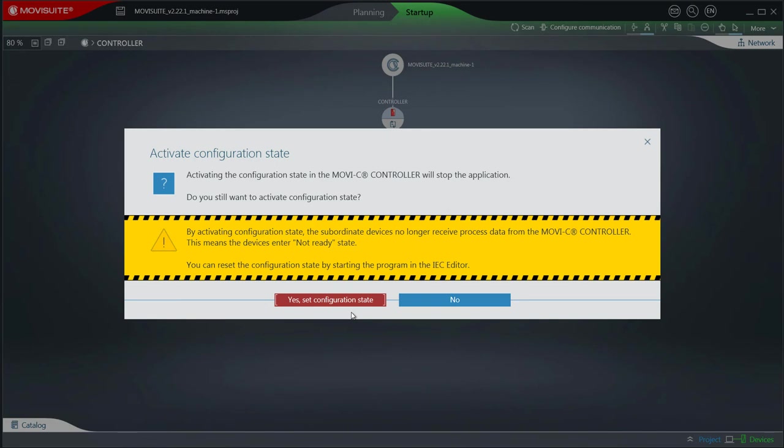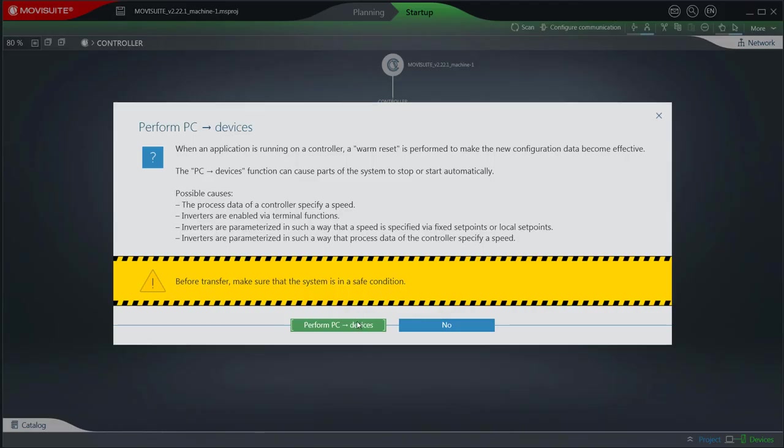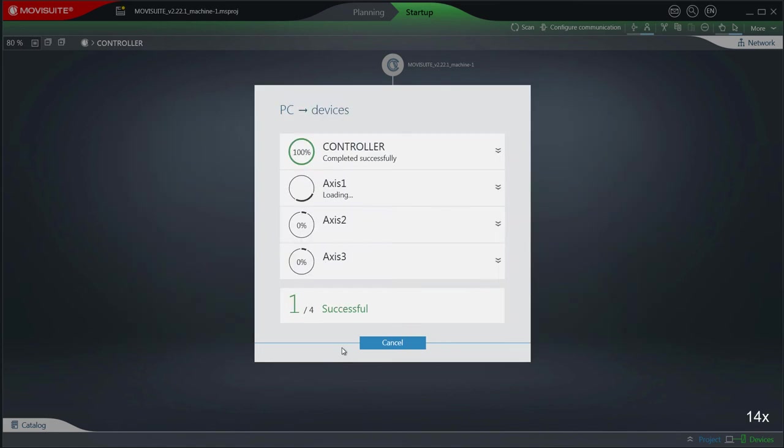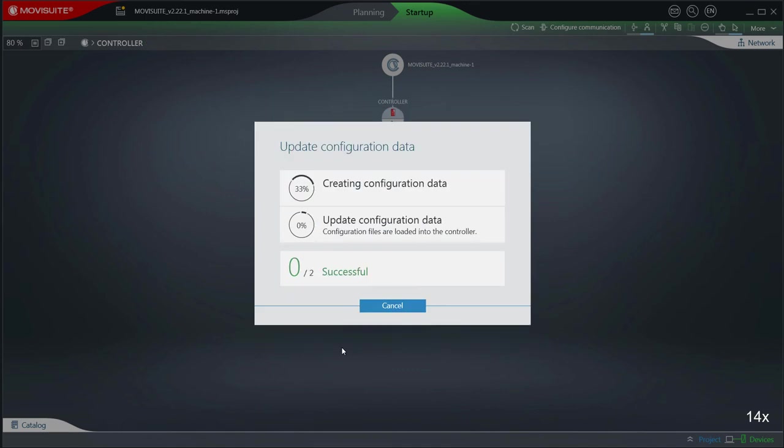Confirm with yes set configuration state. Confirm perform PC all device. MoviSuite notifies with overlays about the current status of the transfer.